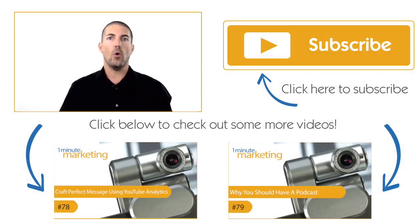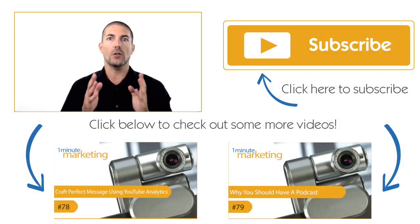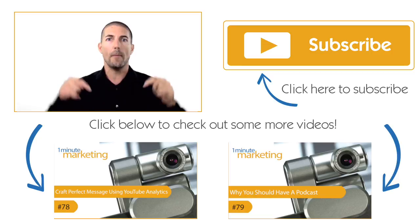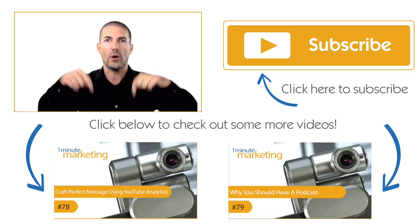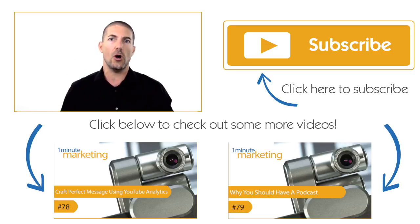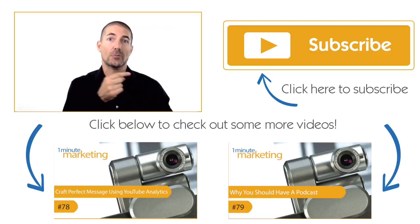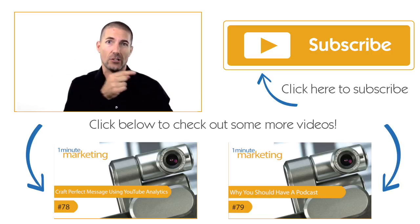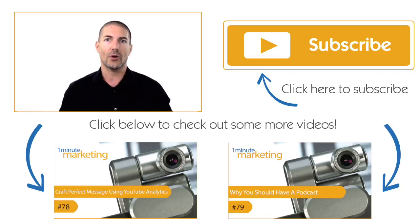Thank you for watching all the way to the end. If you liked what you saw, make sure you click one of the videos below and subscribe to the channel over here on the right.